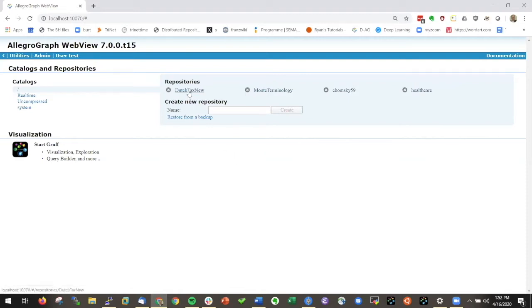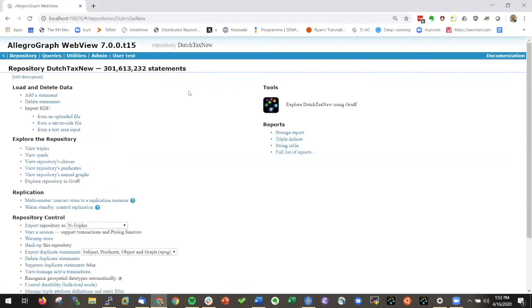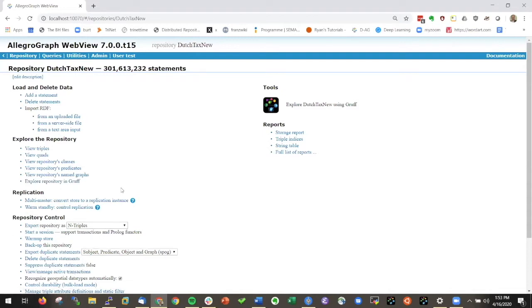Let's just for fun go to Dutch tags new. So I'm in this database and here are all the options that I can use to manage the database. When I'm in this view I can actually click on this icon here and I go directly into graph.